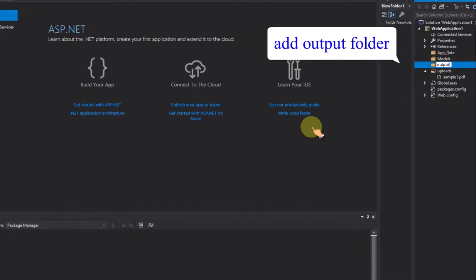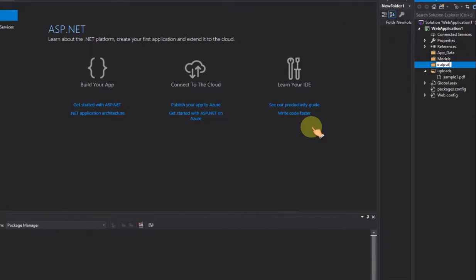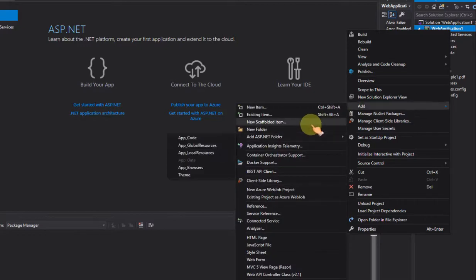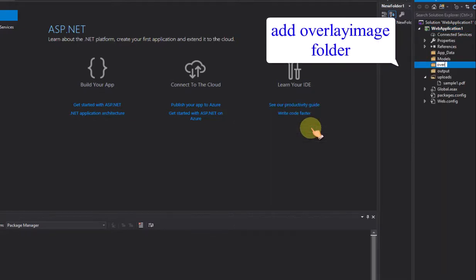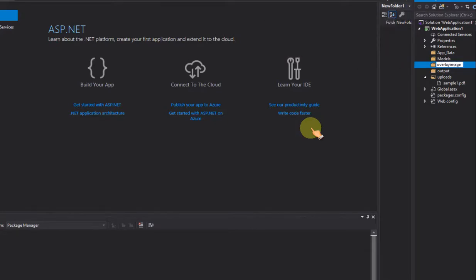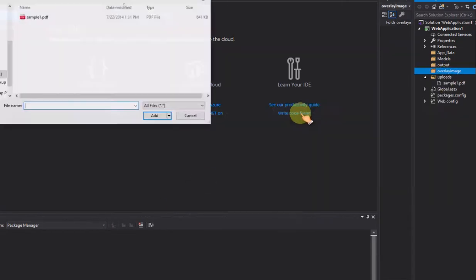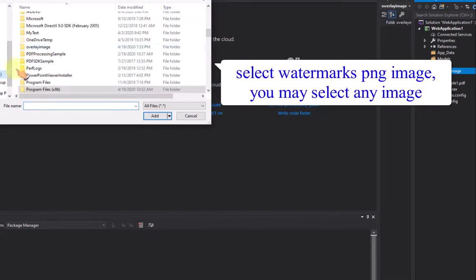Add an output folder. Add an overlay image folder. Select a Watermarks PNG image — you may select any image.